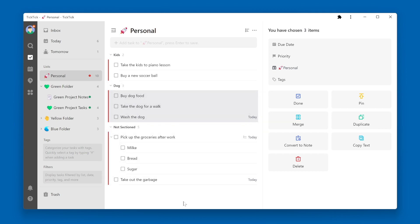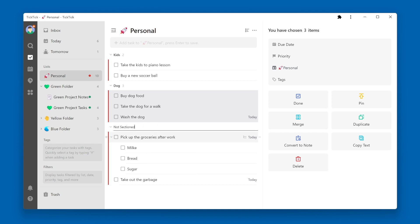You will find that the original section is called Not Sectioned. If you don't like the name of a section, you can rename it by clicking the three dots to the right of it and selecting Rename.